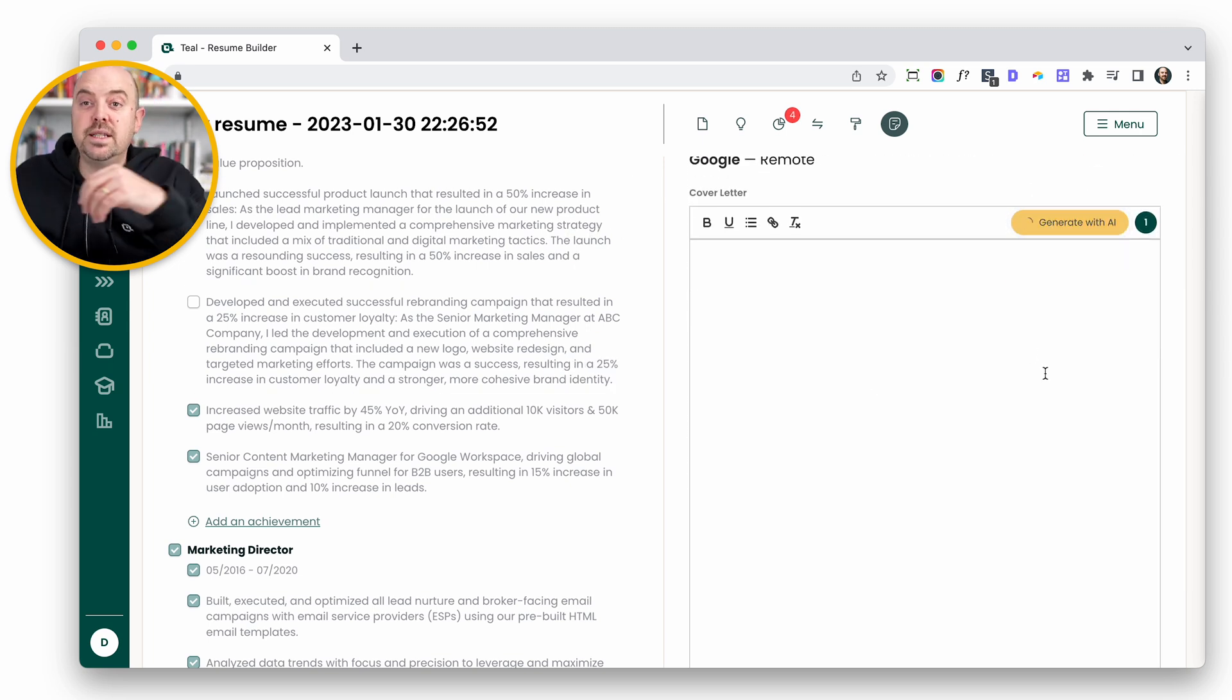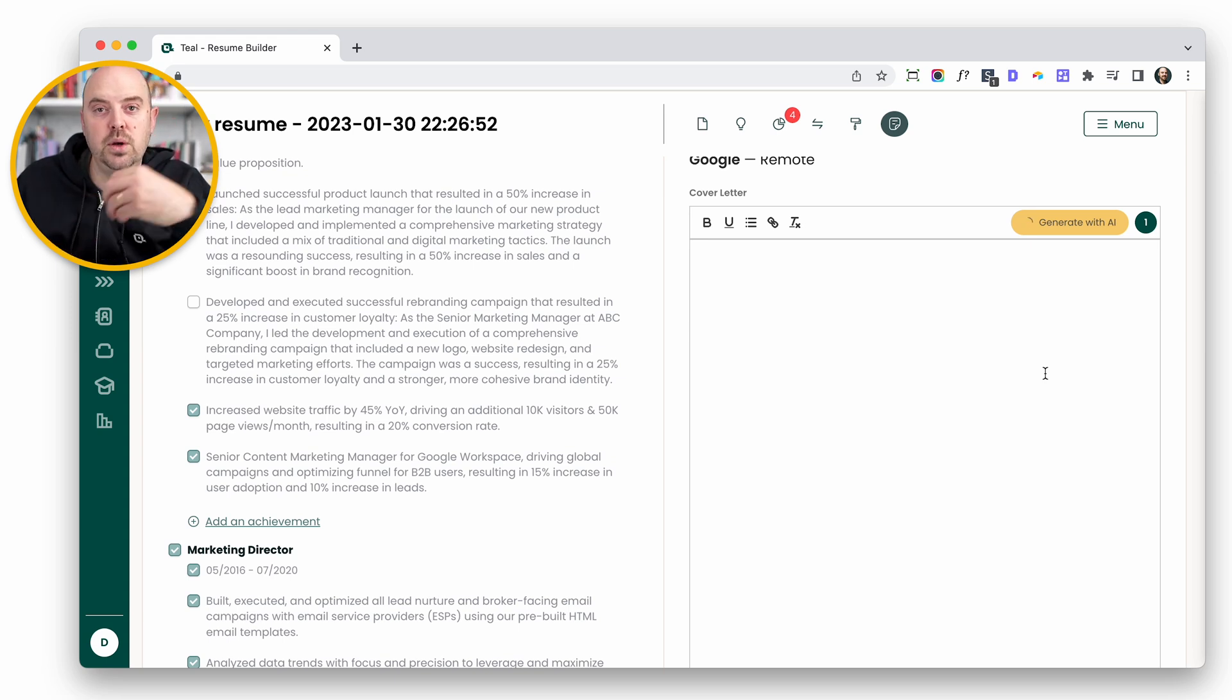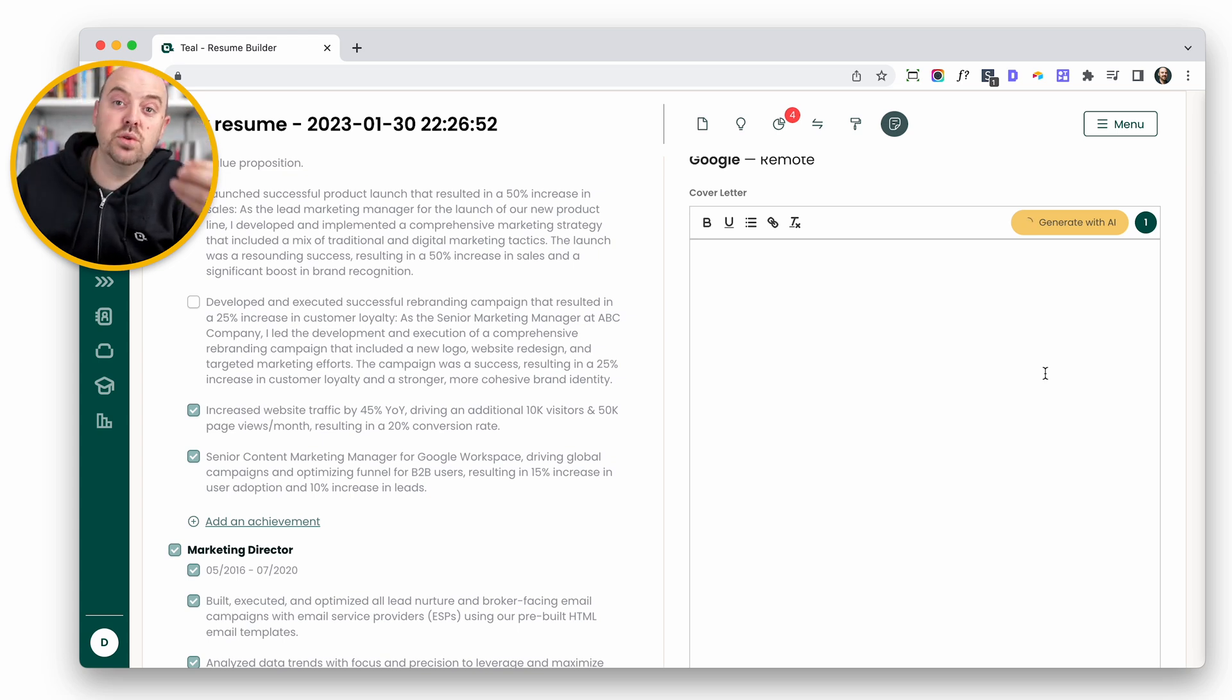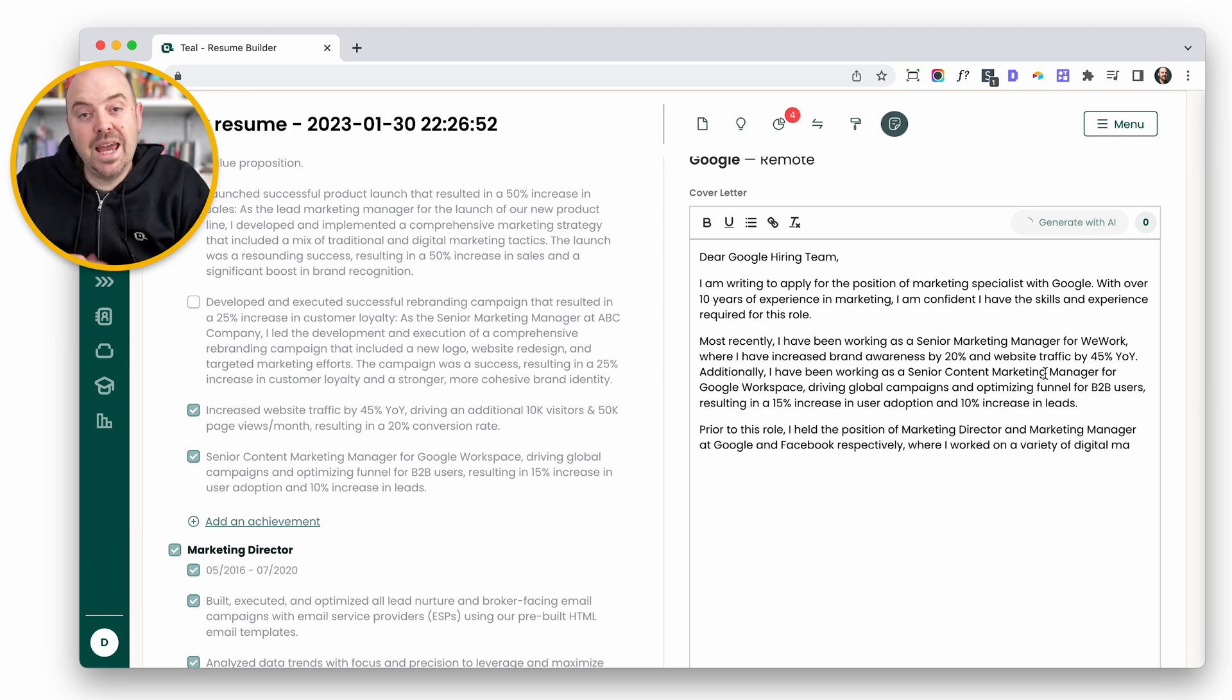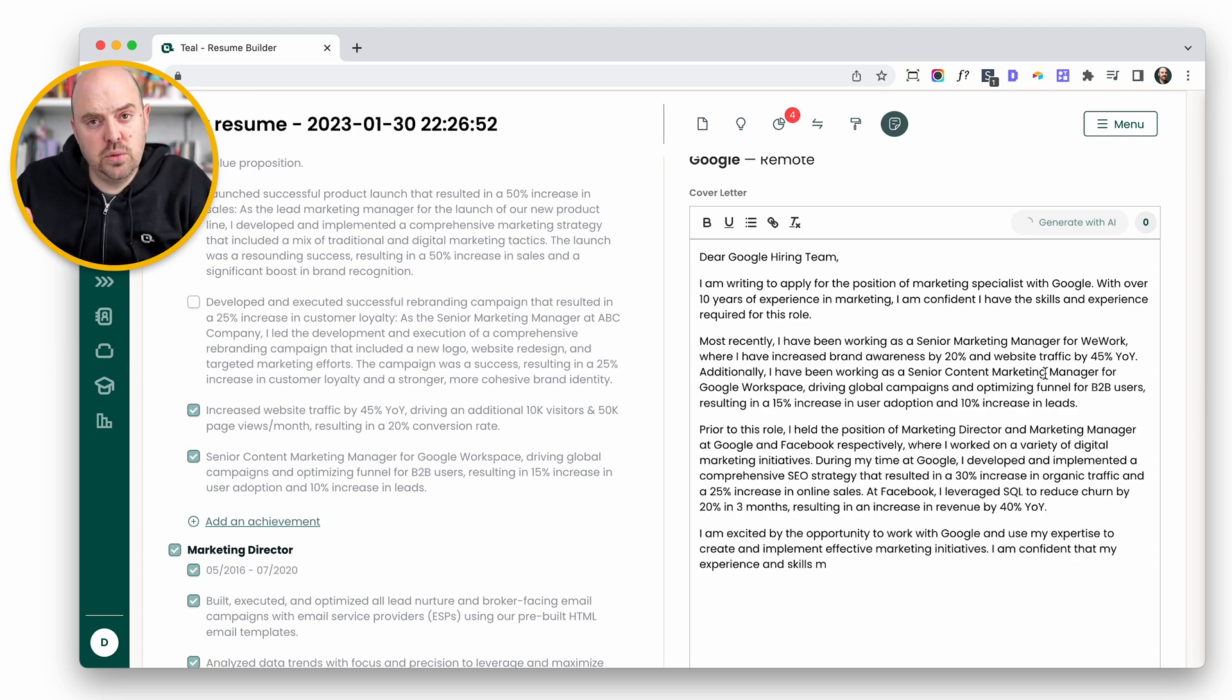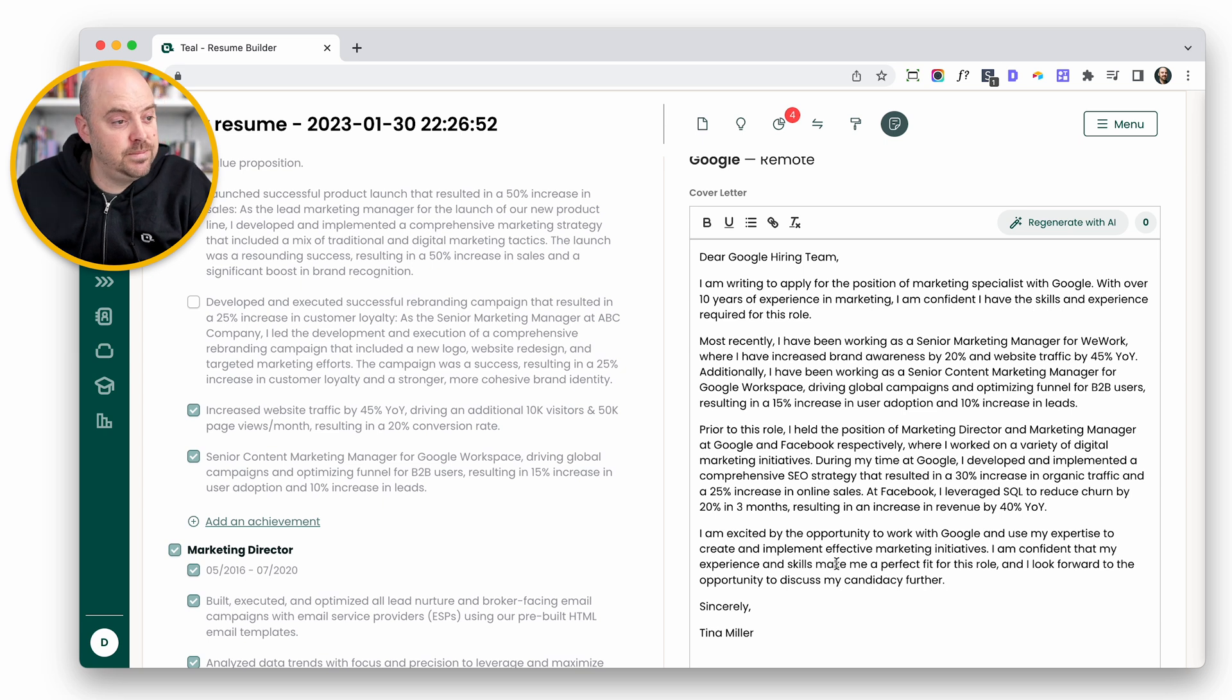This one takes a little longer than the others because it's taking a lot of input. But with this information, it will now write a custom or tailored cover letter using the job description you've attached it to and your career history. It'll also use your professional information, your name to sign off for you. And there you go.